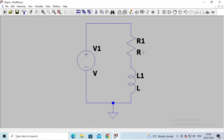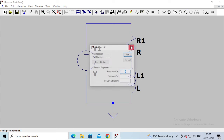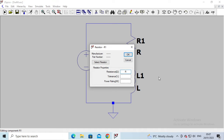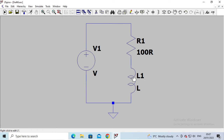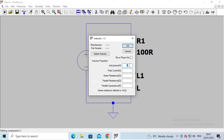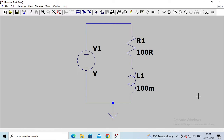Before we can run the simulation we need to configure each component to set its values. Starting with the easy ones — the resistor and the inductor — I'm going to pick some values. I'll make the resistor 100 ohms: just type in 100. The capital R is used to represent ohms; you can actually leave that out and it would still be interpreted as ohms, but I'll leave it as '100 R'. For the inductance, I'll put in 100 millihenries: type in 100 then lowercase m, and because we put in the lowercase m it becomes millihenries — one tenth of a henry. Click OK.